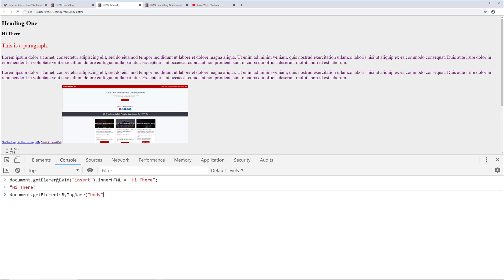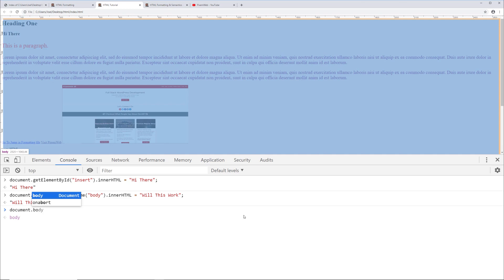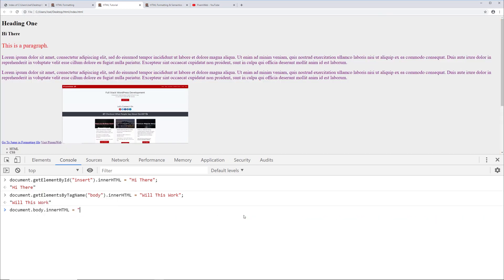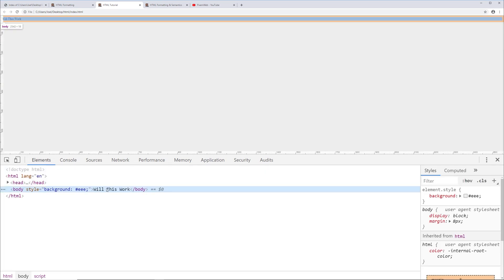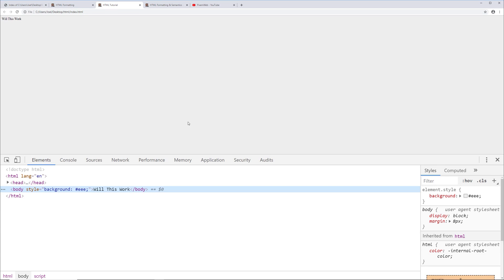We could also try `document.getElementsByTagName('body').innerHTML = 'will this work'`. We're trying to output that string, but it didn't work as expected - nothing was inserted into the page, though it showed in the console output. If you want to do something like that, use `document.body.innerHTML` and assign it the value you want. That does work, but everything else gets deleted - so be careful with these commands. Reloading the page brings everything back to normal.